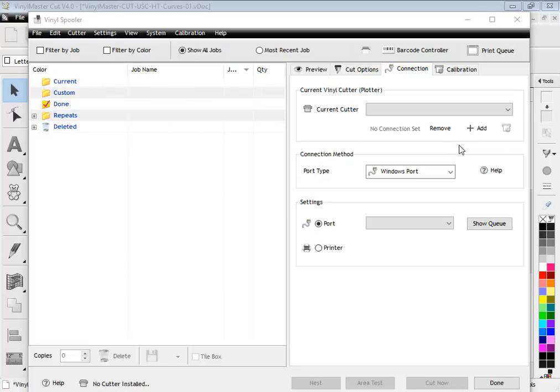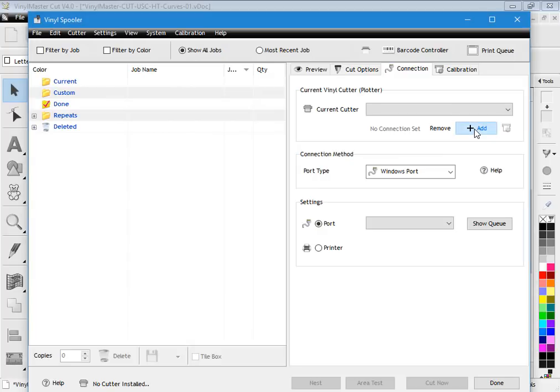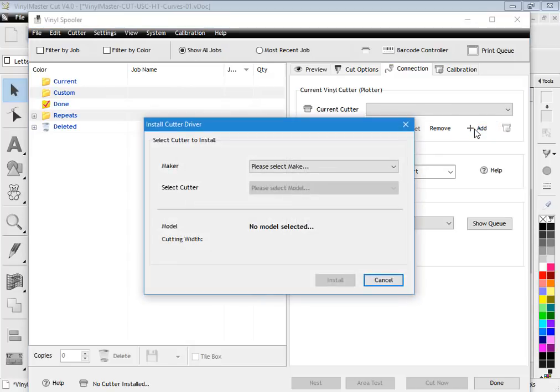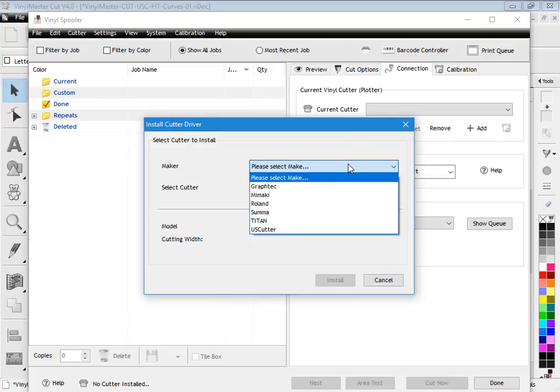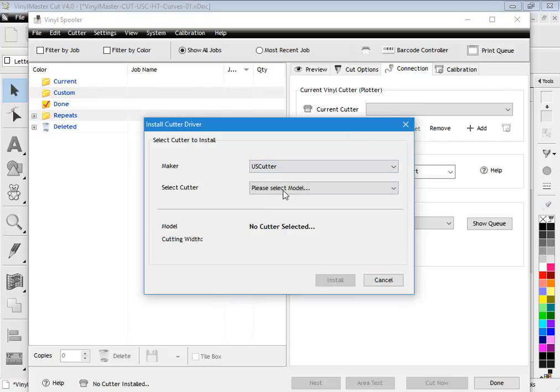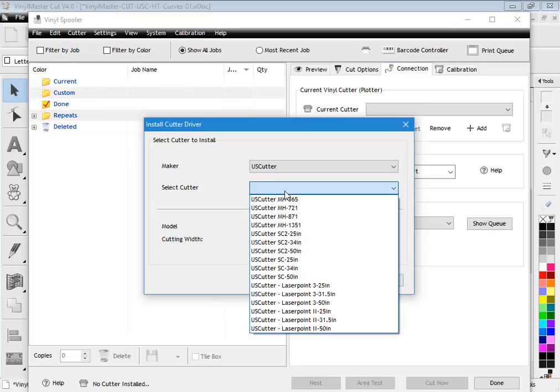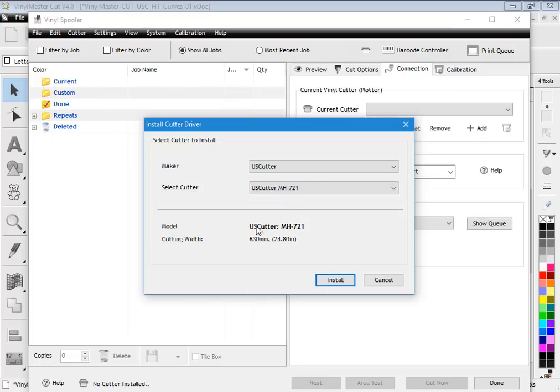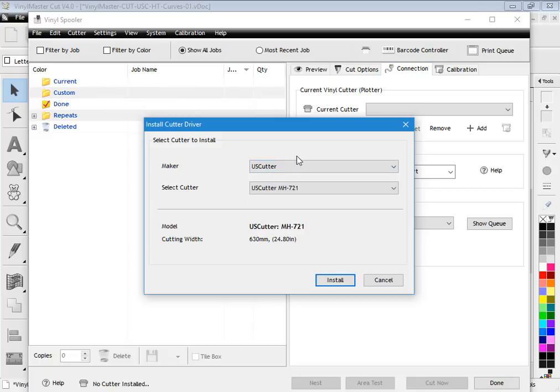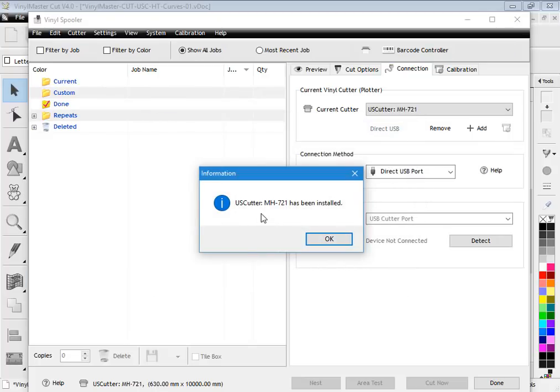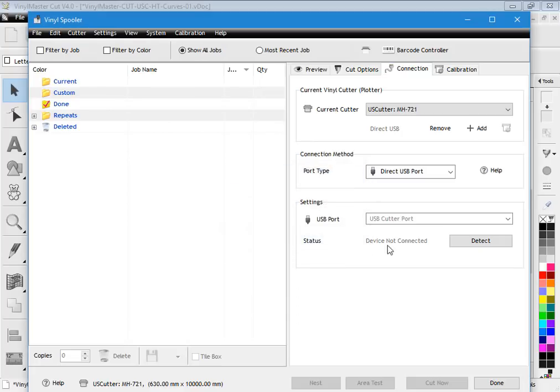Assuming that I've got an MH—and you may have an SC or any of these other models—if I click add here on this button, you can see the install cutter driver window pops up. I need to select my make, and as I said I've got a US cutter and I have an MH721, and you can see it's selected that there. In a moment I'll show you how to set up a Titan which is a little bit different. I click install here and it says the US cutter MH721 has been installed. Click OK and you'll see here it is.